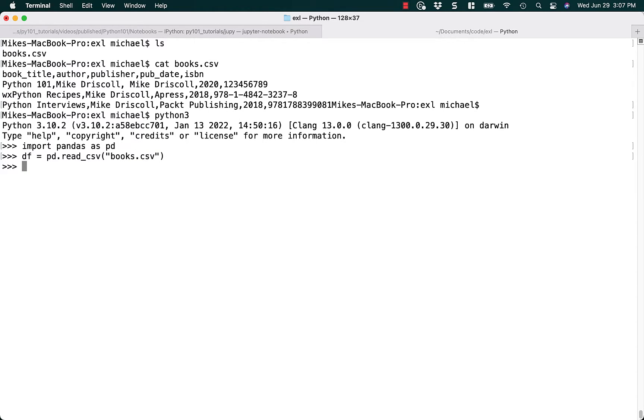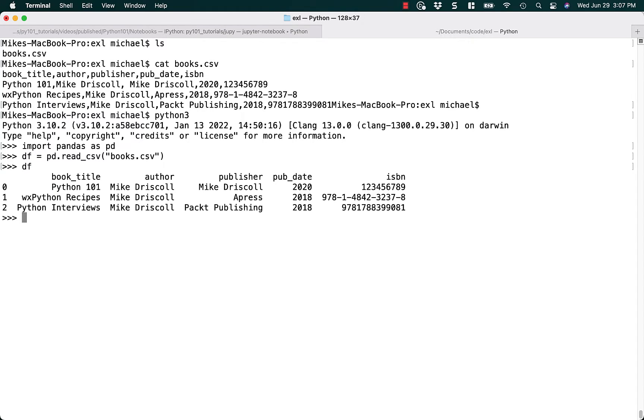So now we have a data frame. Let's convert that to an Excel file, which is nice and simple. You just write to Excel, and you tell it where to save it.